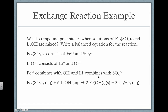Here's an example. We have solutions of Fe2(SO4)3, which is iron(III) sulfate, and lithium hydroxide mixed together. When you write the reaction, the iron sulfate breaks up into iron and sulfate ions. LiOH breaks up into lithium and hydroxide ions. Iron will form a compound with OH⁻, and lithium will form a compound with sulfate. Based on the solubility rules, iron hydroxide will be the precipitate and lithium sulfate will be aqueous.